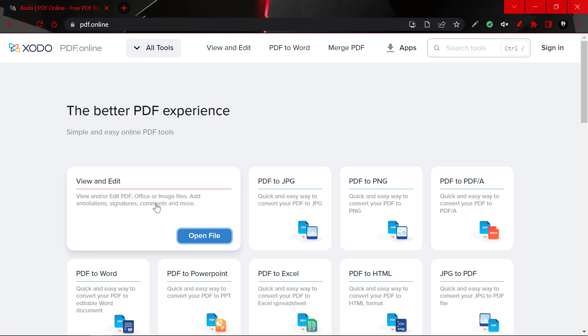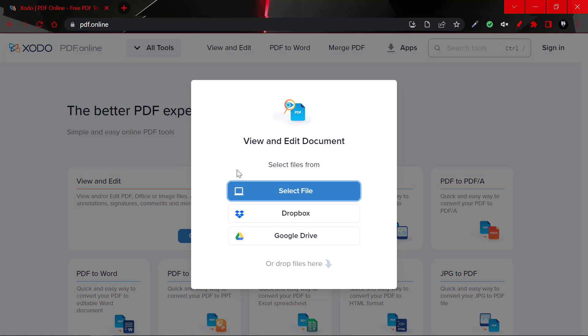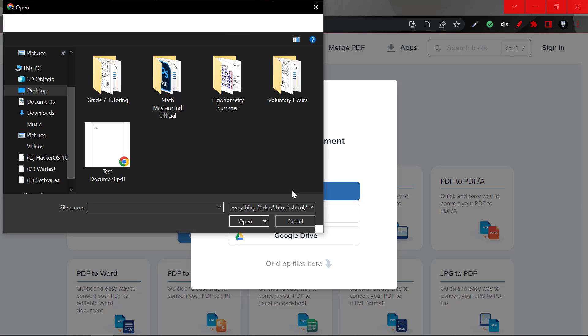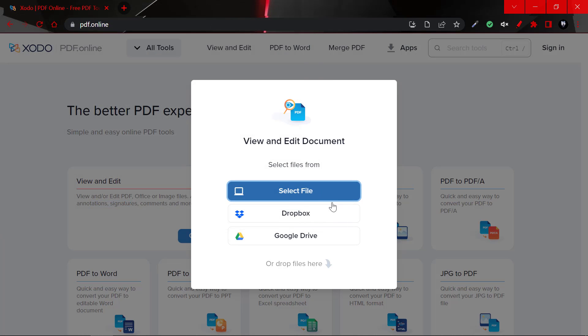So with viewing and editing PDF documents, you'd be able to sign, annotate and actually edit any text within the PDF. So let's click on open file. And let's select the file which we want to open, we could open from Dropbox or Google Drive. So let's click on open from local.